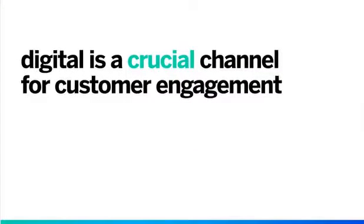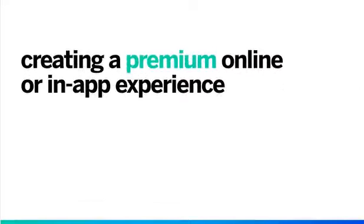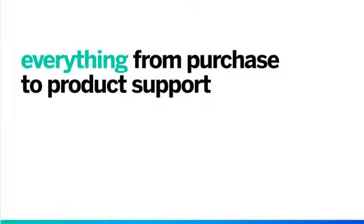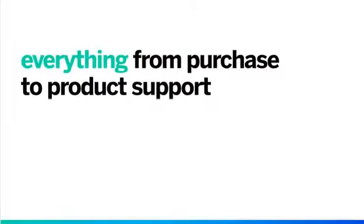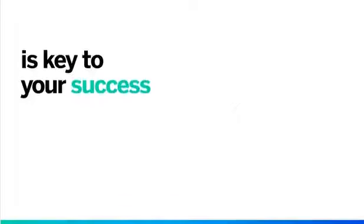Digital is a crucial channel for customer engagement. Creating a premium online or in-app experience for everything from purchase to product support is key to your success.